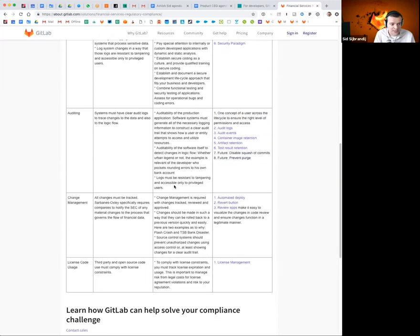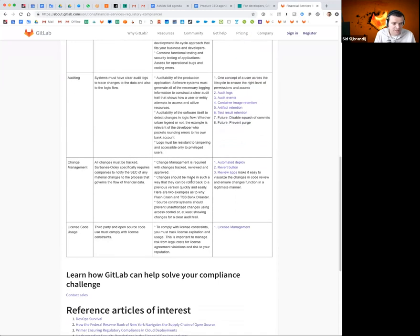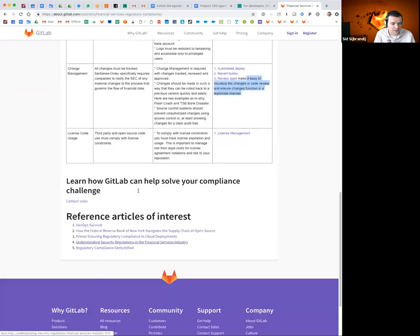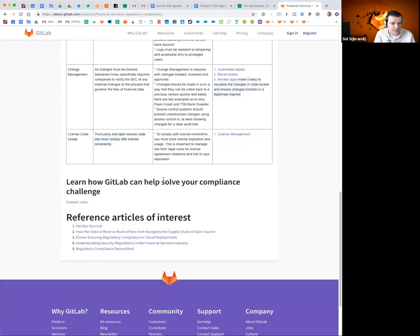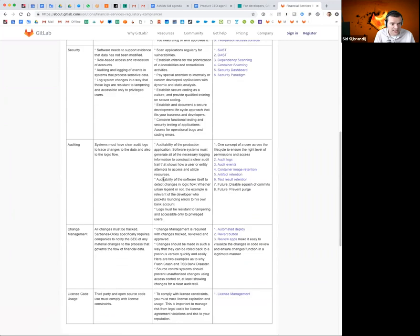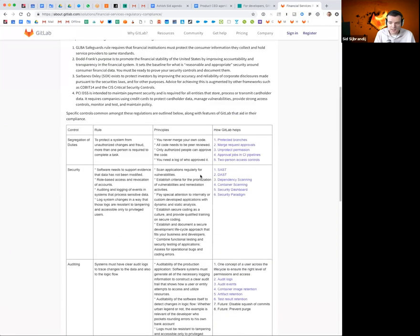The auditing is really important that no information gets lost. We're pretty good there. Change management, automated deploys, etc. The license management to make sure you don't use any code that's not compliant. So that's all resonating.